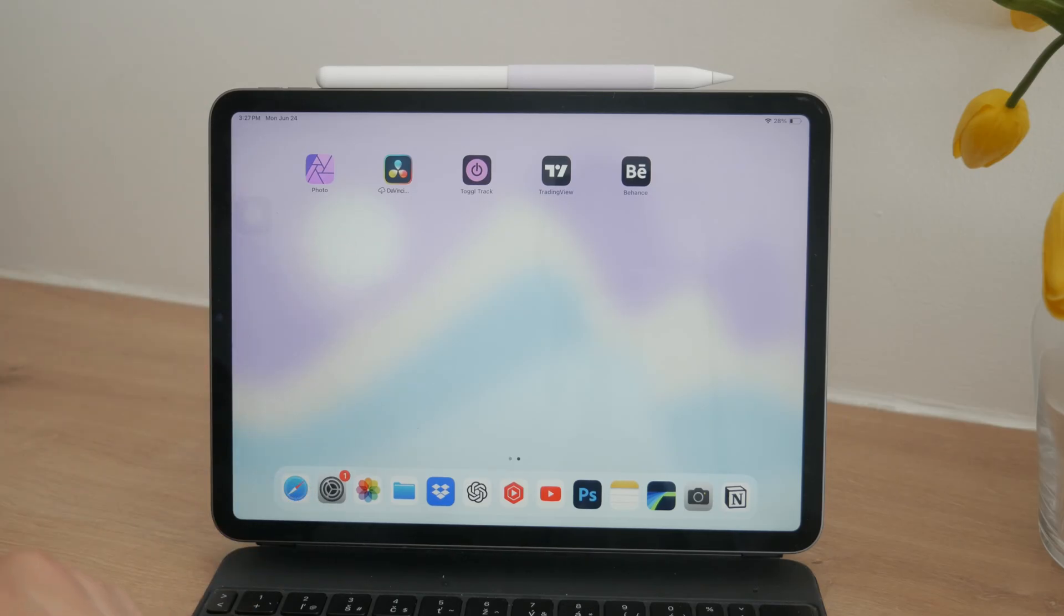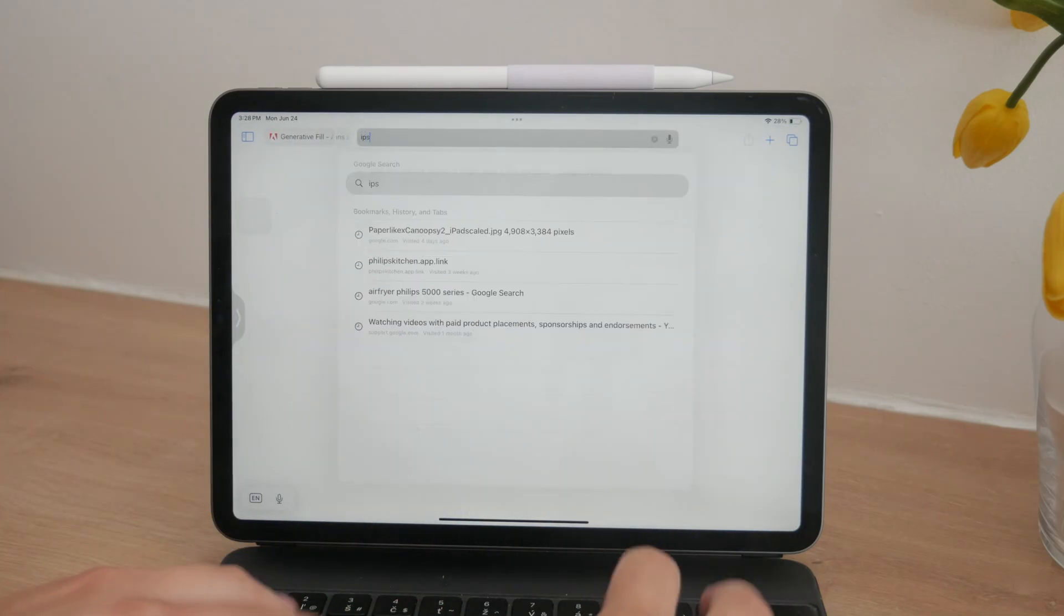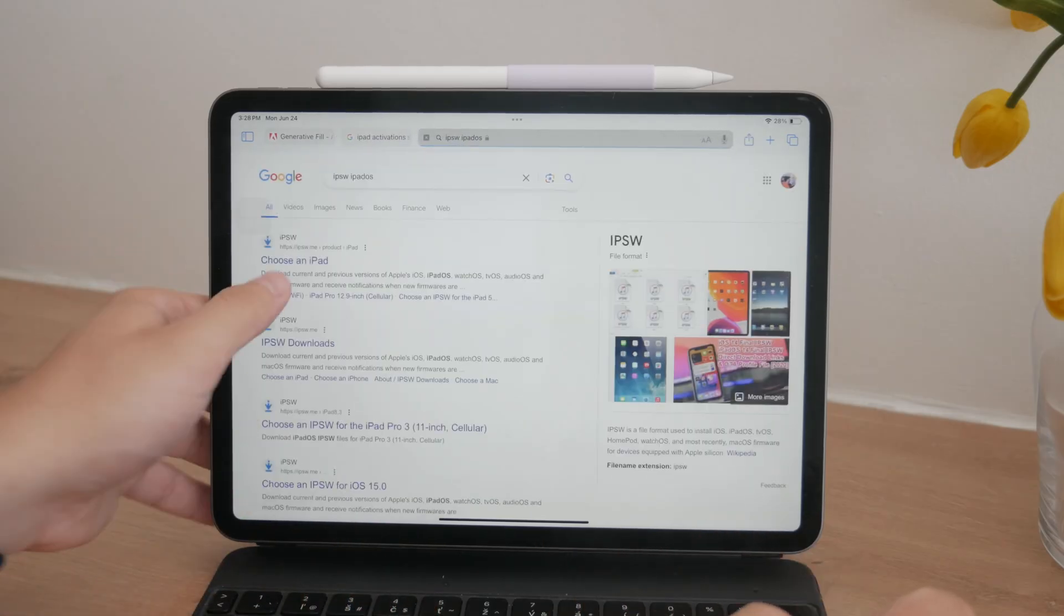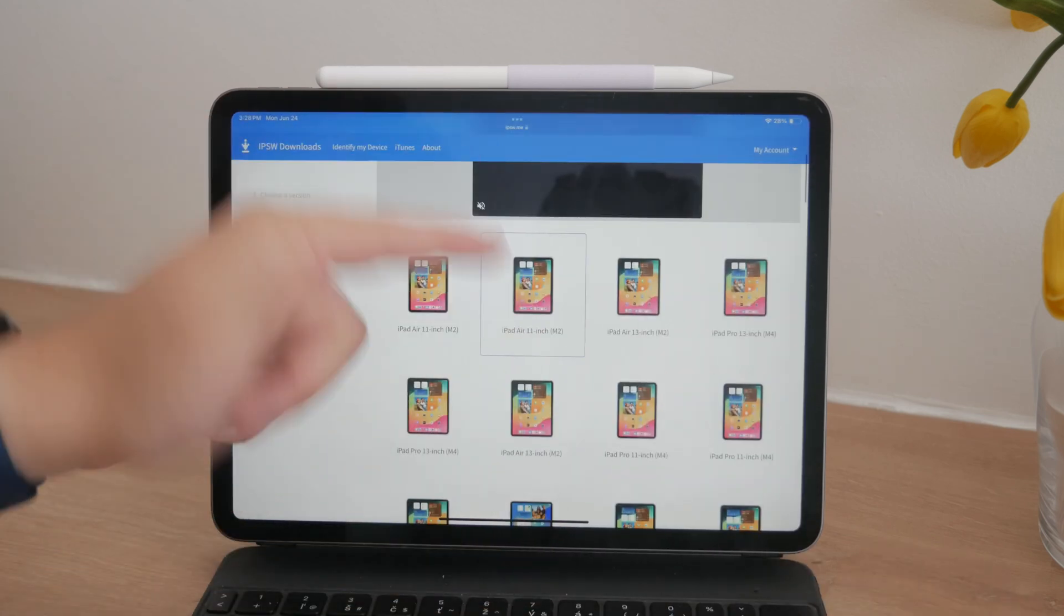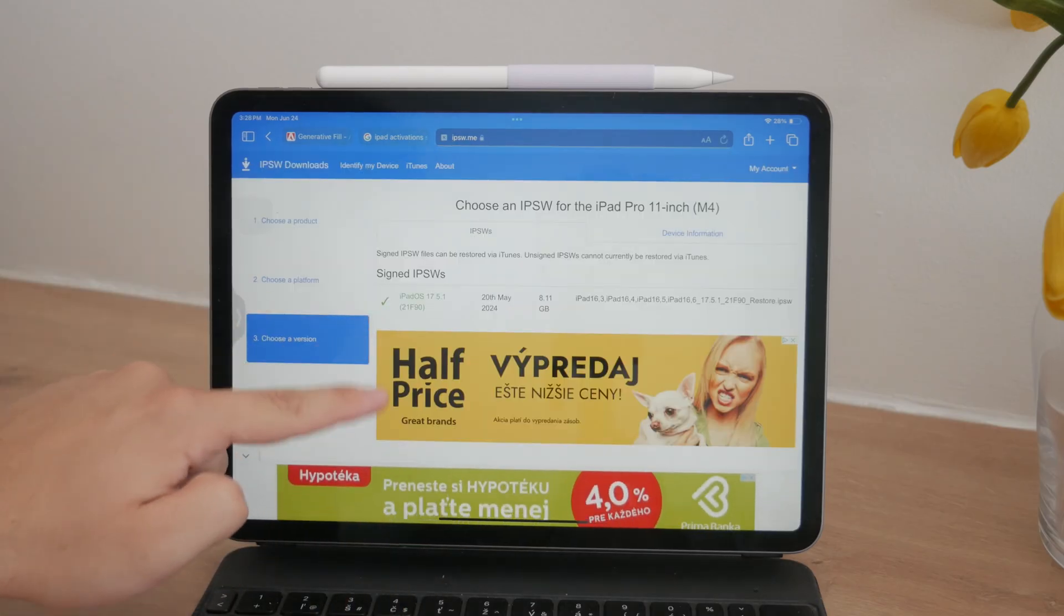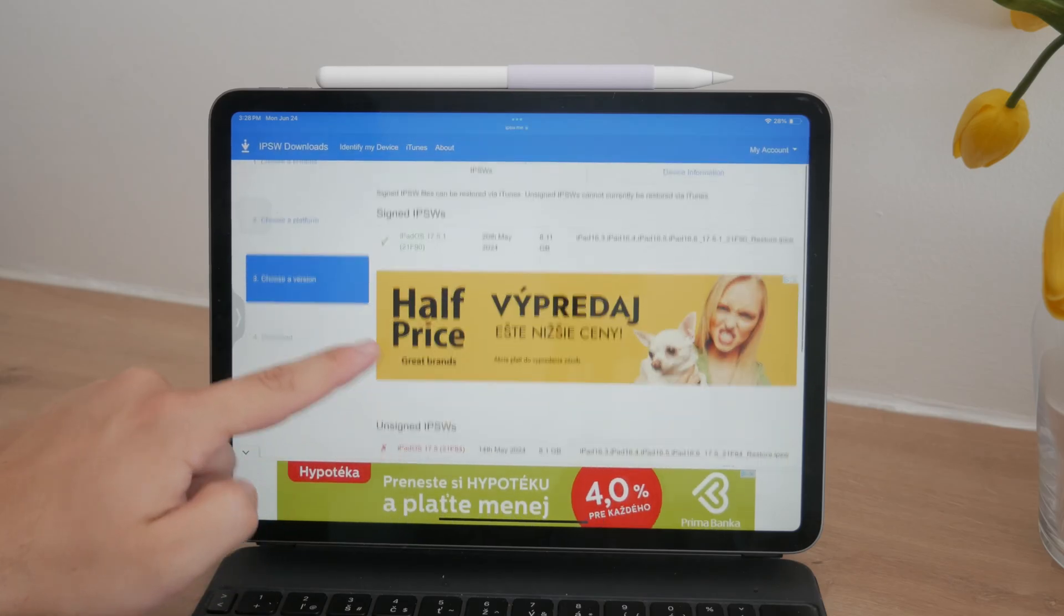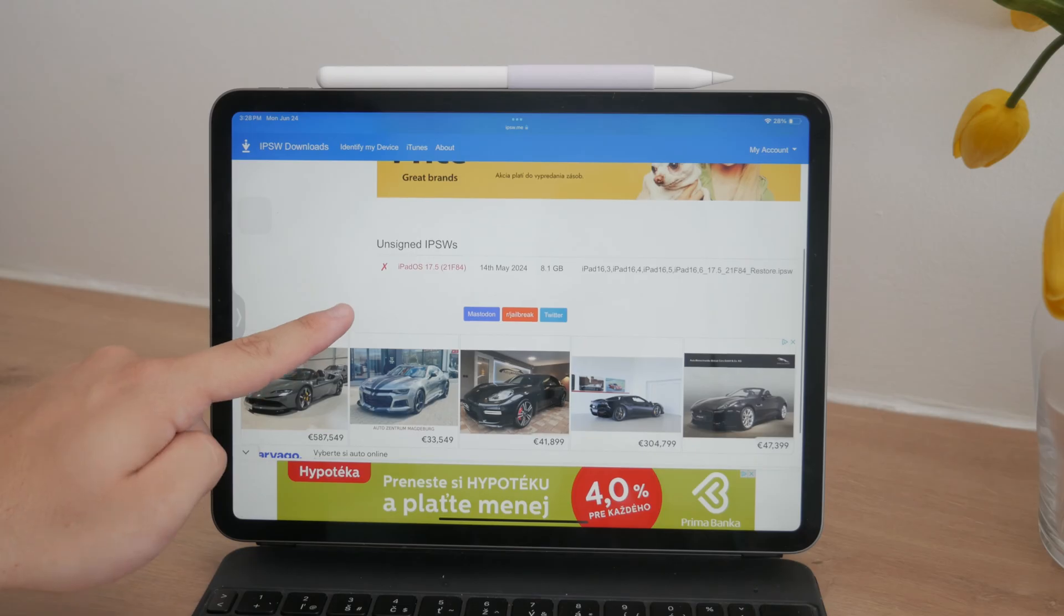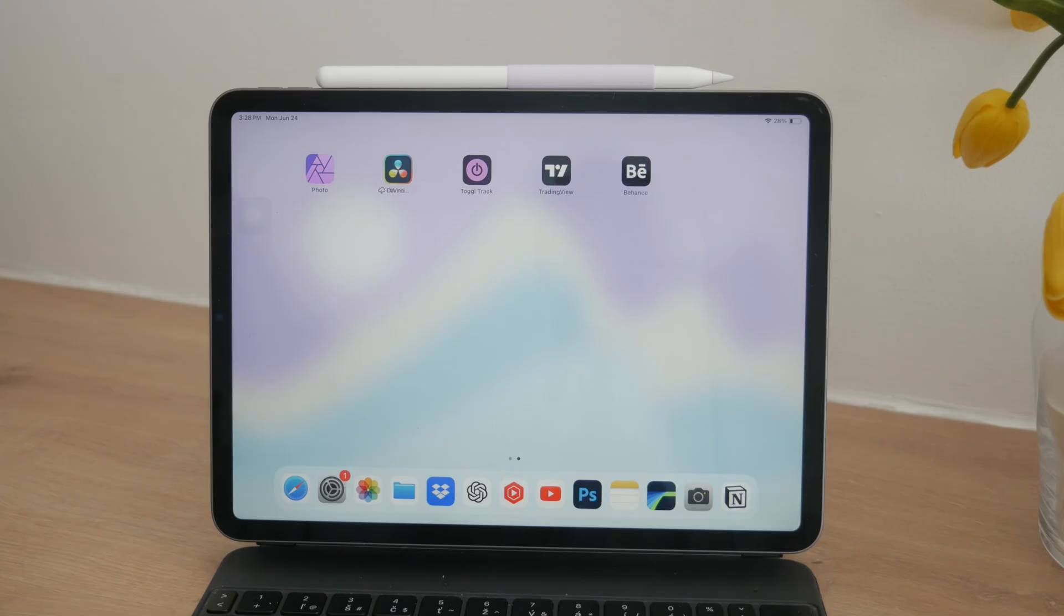Additionally, some users might face this problem if they have manually downloaded an iOS or iPadOS IPSW file from the internet. If the version of the software you downloaded is no longer signed by Apple, it won't be possible to activate your device. Apple stops signing older versions of their software to ensure users are on the latest, most secure versions. If you suspect this might be the issue, you'll need to restore your iPad using the latest official version of iOS or iPadOS.